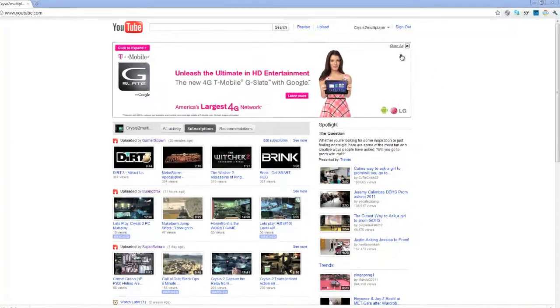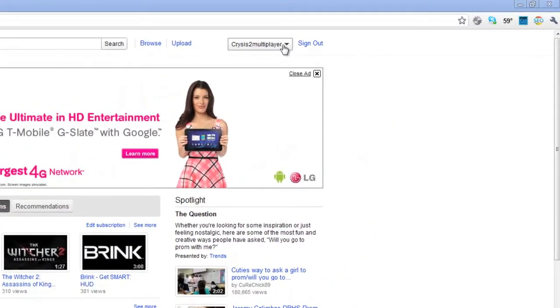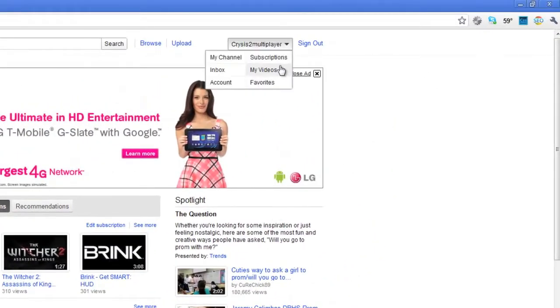To start off, once you're logged in, click the drop down next to your YouTube name and go to My Videos.